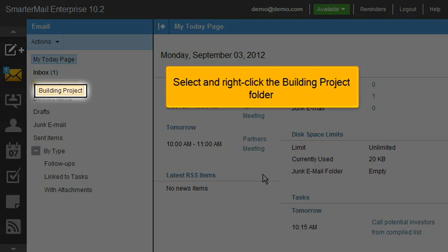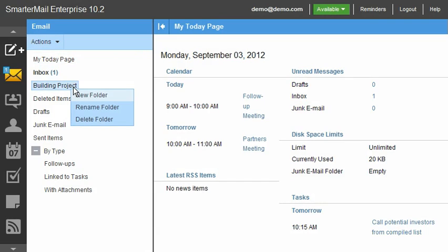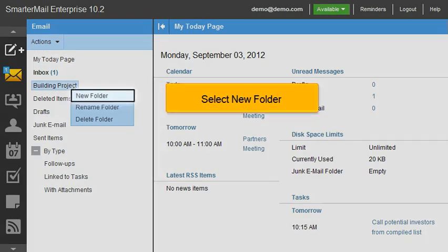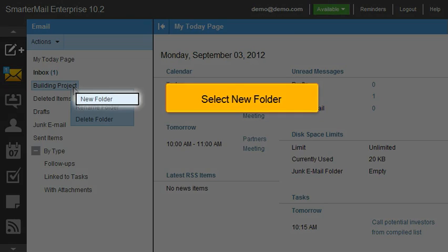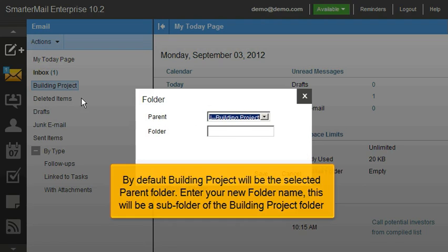Select and right-click the Building Project folder, then select New Folder. By default, Building Project will be the selected parent folder.